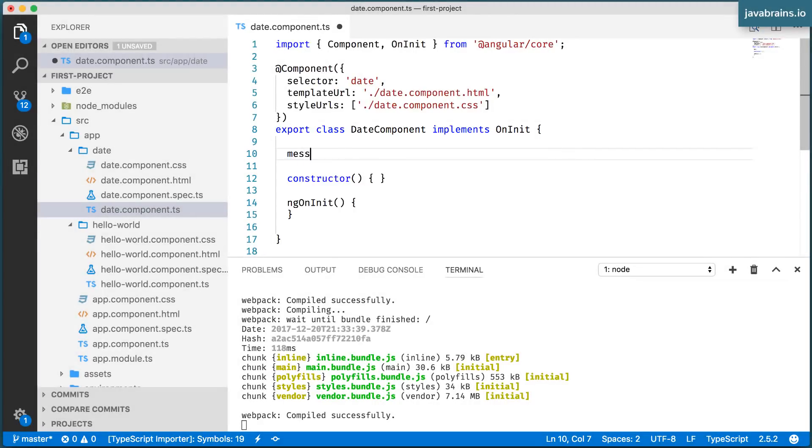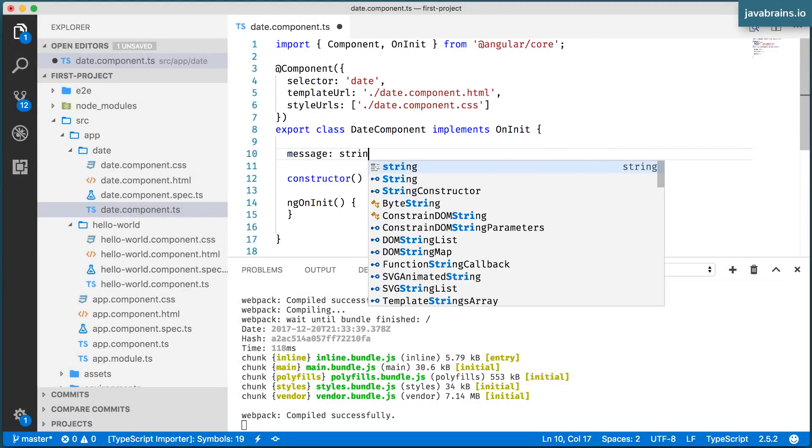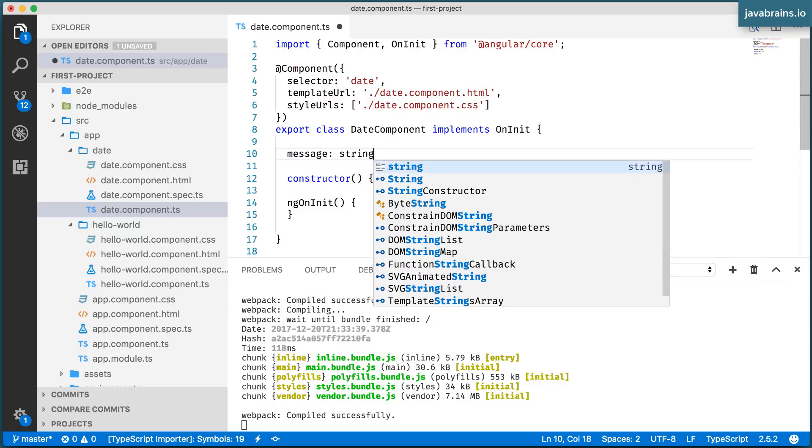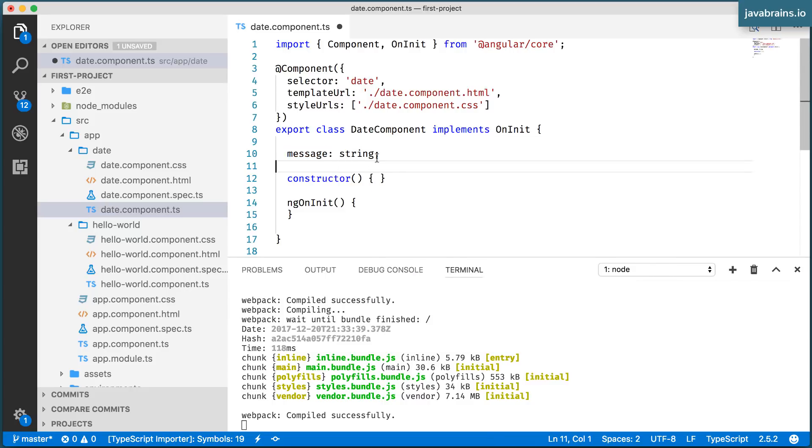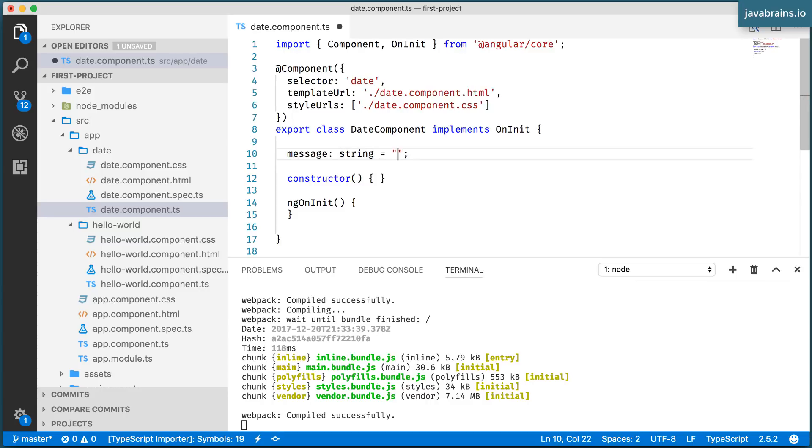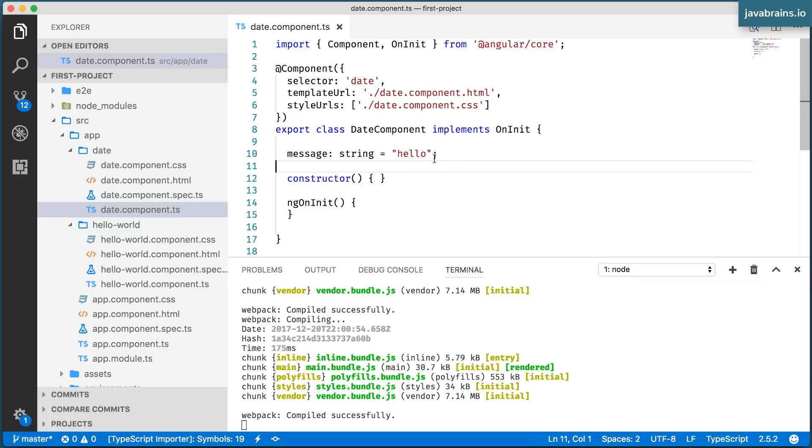I'm going to call this message and I'm going to have this be a string. Now message is a member variable, which doesn't have a value. So I'm going to create a value here. Let me call this hello for now. Nothing too fancy. It's a member variable, which has the value of hello.